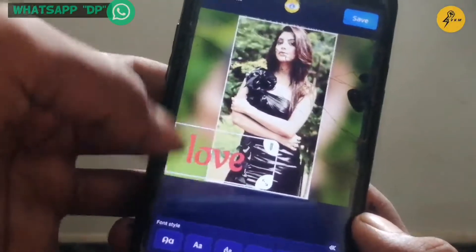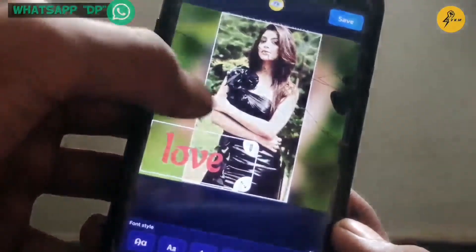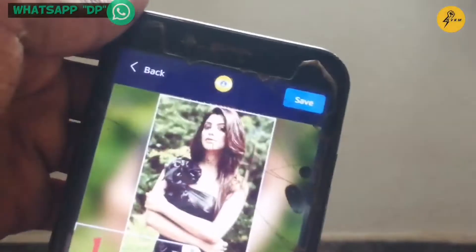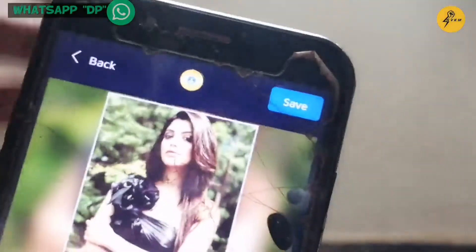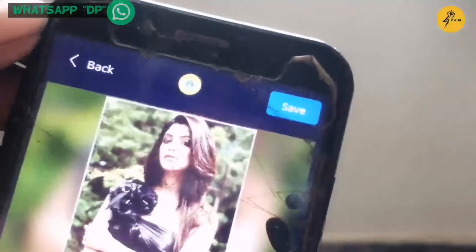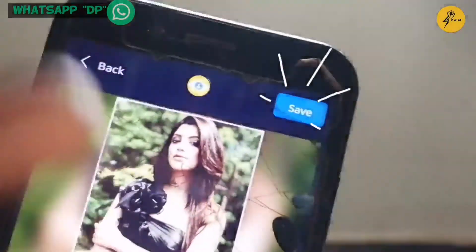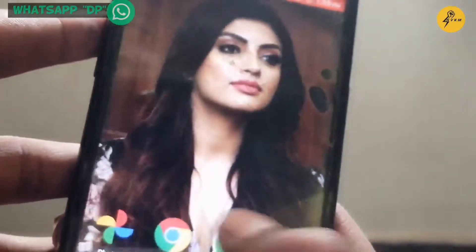In this video, you can make a profile with your photo. You can also match the color as you like. Click and save it in your gallery. Now we can save it in WhatsApp.